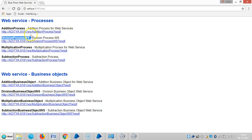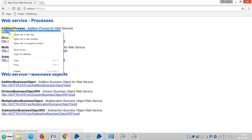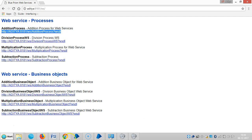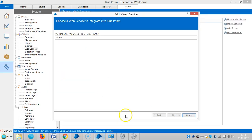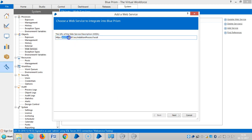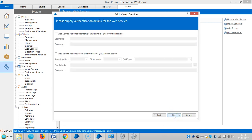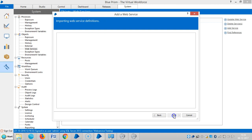Then copy the link and paste it here. You can see the system name, port number, web services, and the name of the process and WSDL. Click on Next, Next, Next.